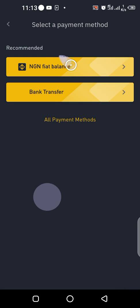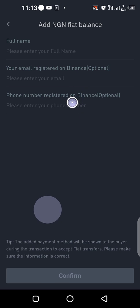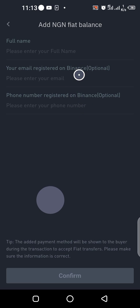If you want to use NG Fiber balance, it means the money will go to your Naira wallet on Binance. From there you can continue trading. But if you don't want it to go to your Naira wallet on Binance, just make use of the bank transfer option.